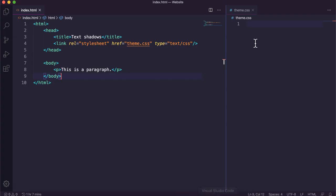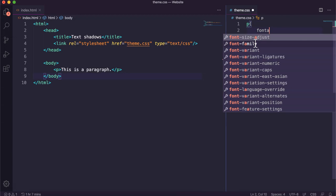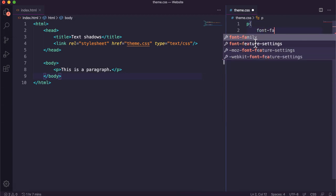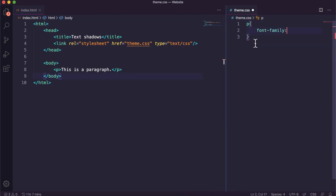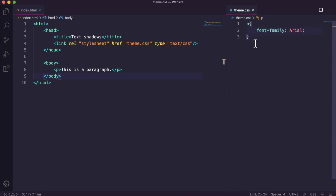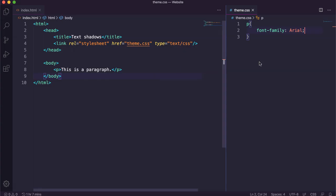Okay so what I might do first is just change the font to something else. I can use the default but I'll just make it Arial which I think will work a little bit better for text shadows.